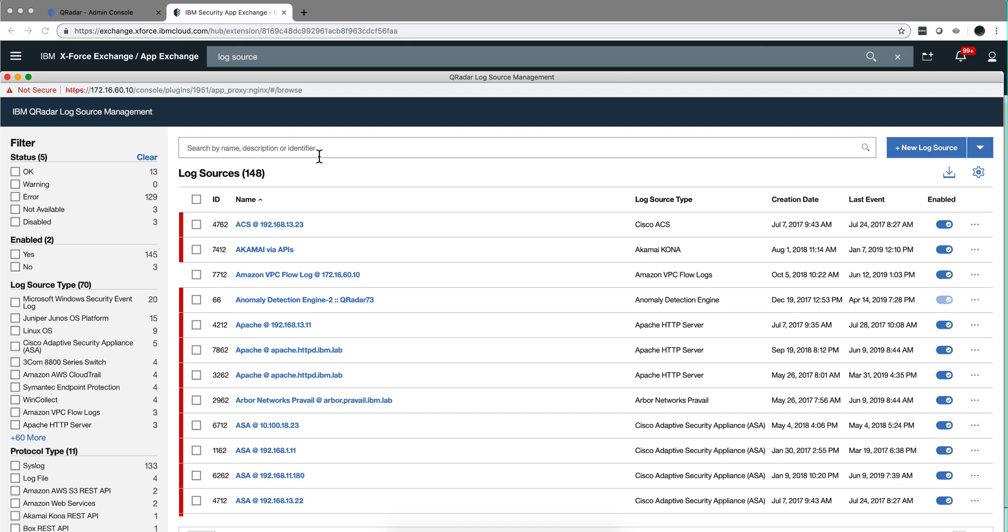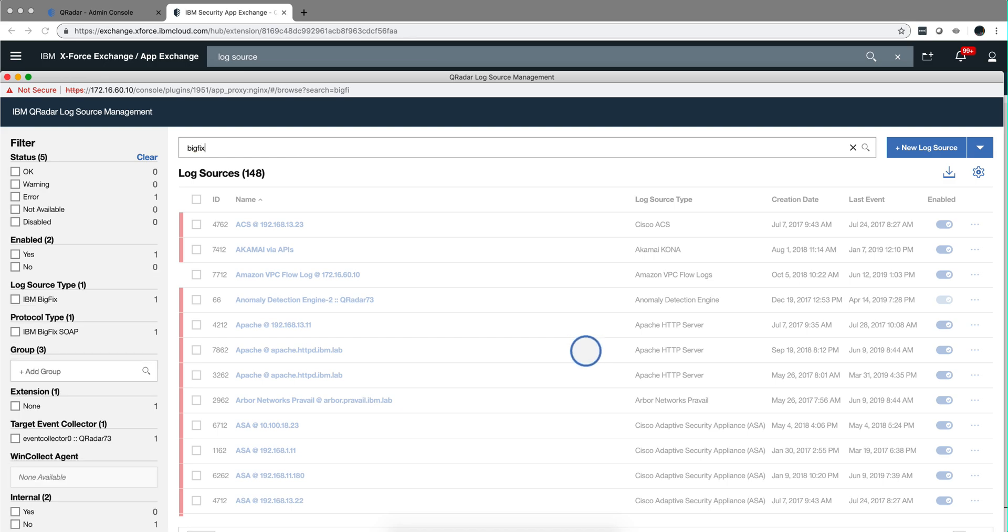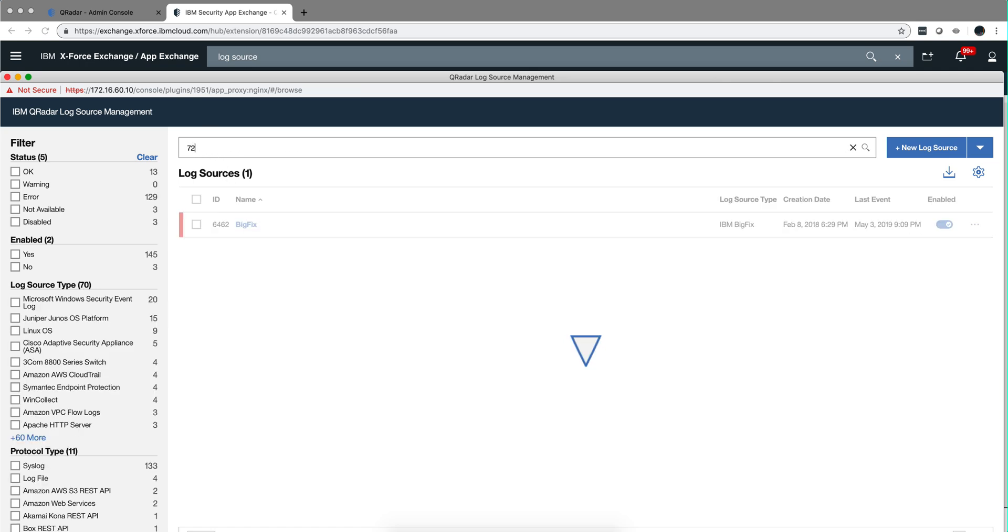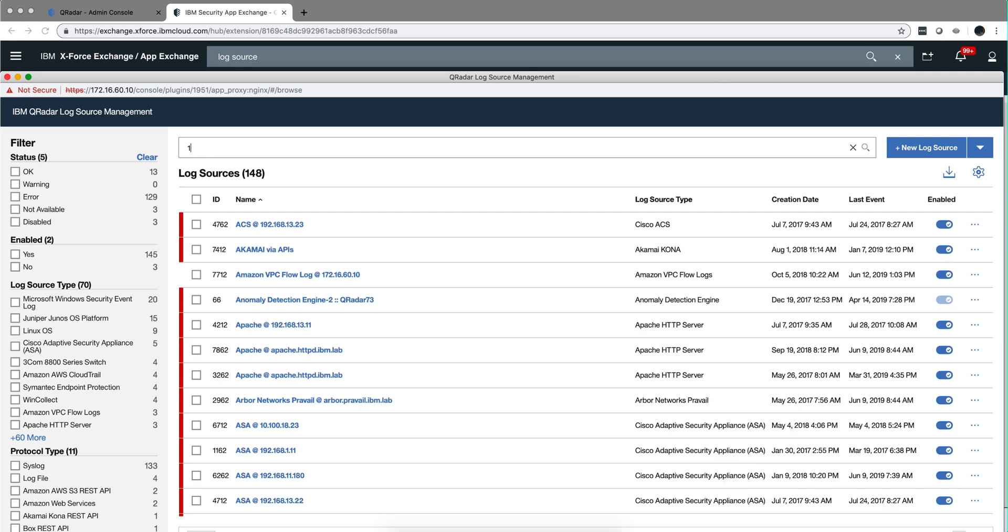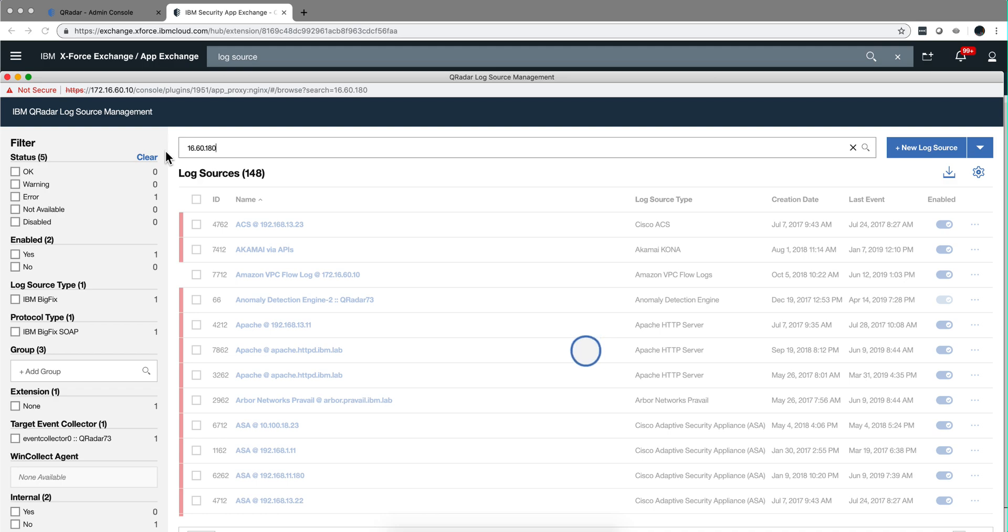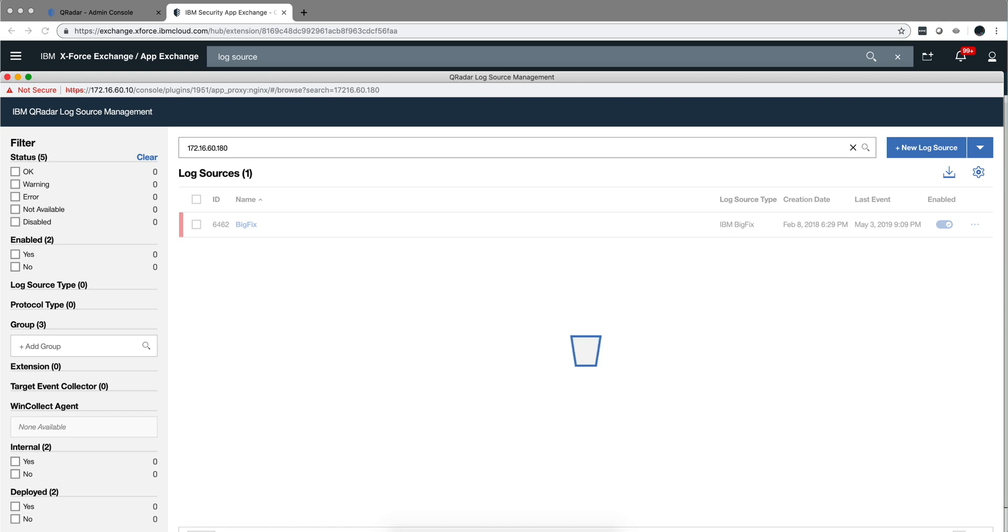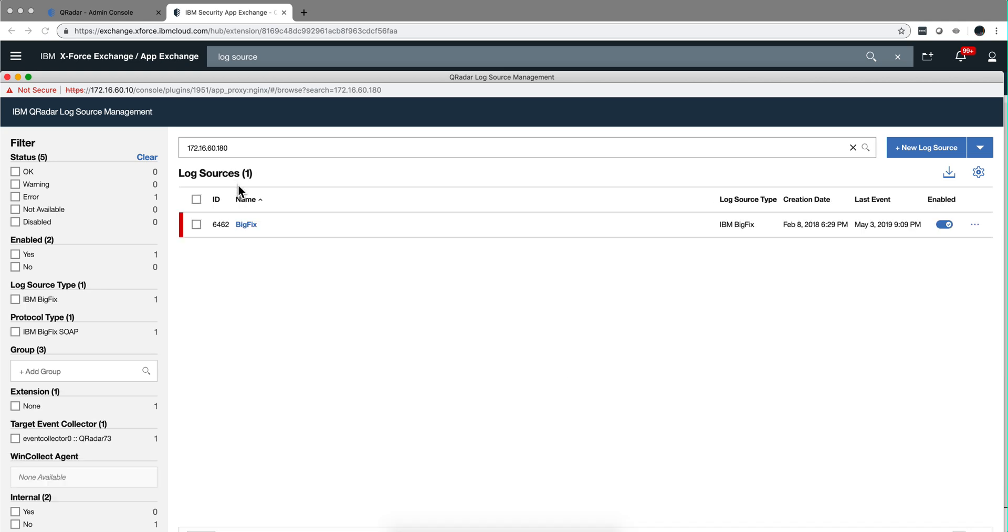Let's start by looking at the combination of both searches. I can search for a log source by the name big fix. But I know that the log source identifier of this one is actually the IP address, which is 172.16.60.180 in my demo system. Well, actually it found it even with that piece, impressive. It's very nice. You can see that's a nice way of actually searching.